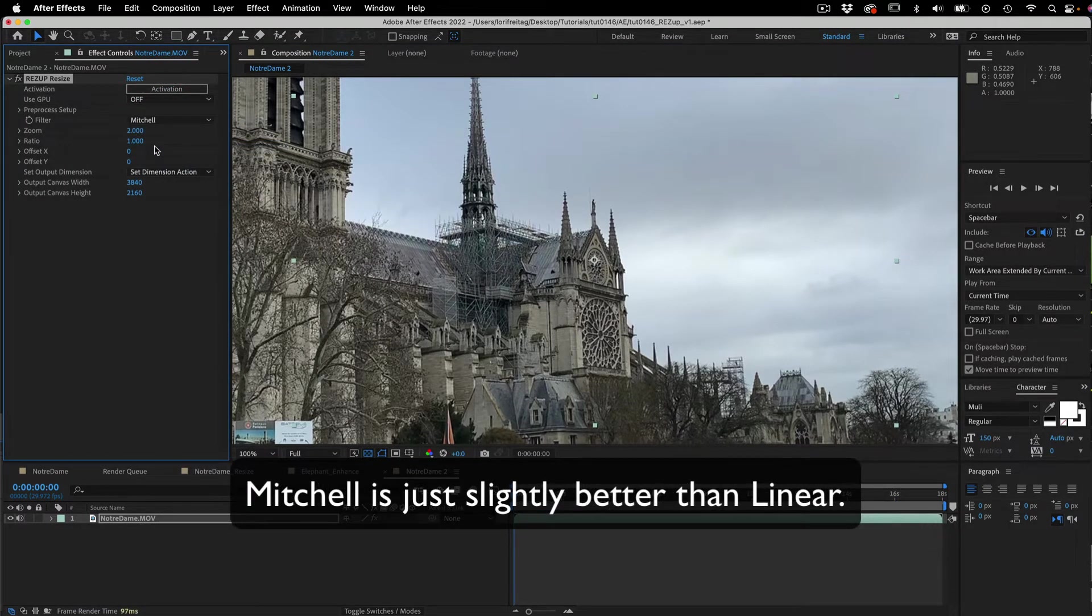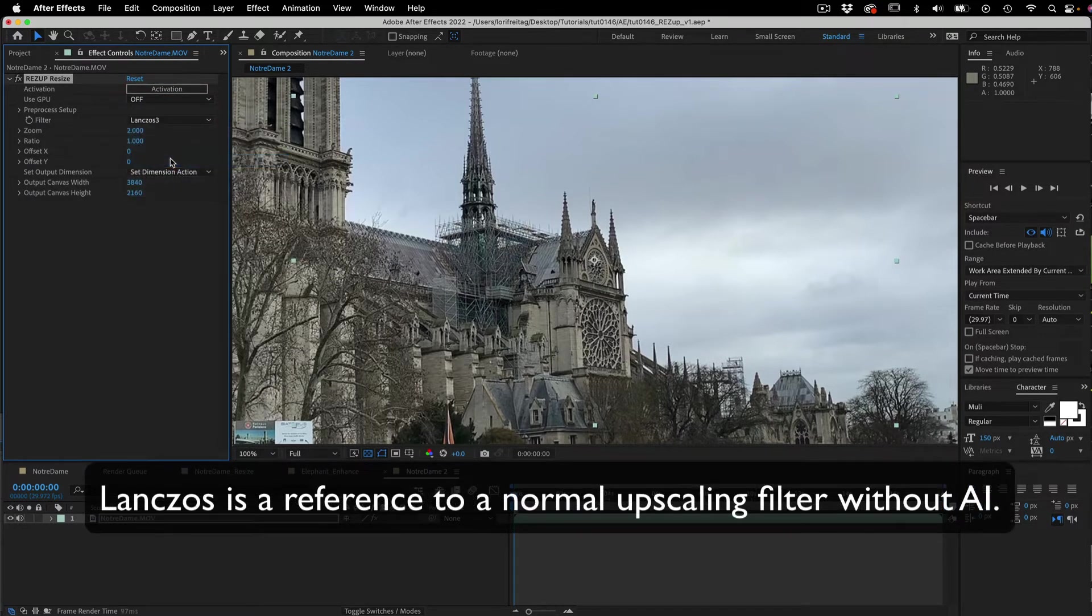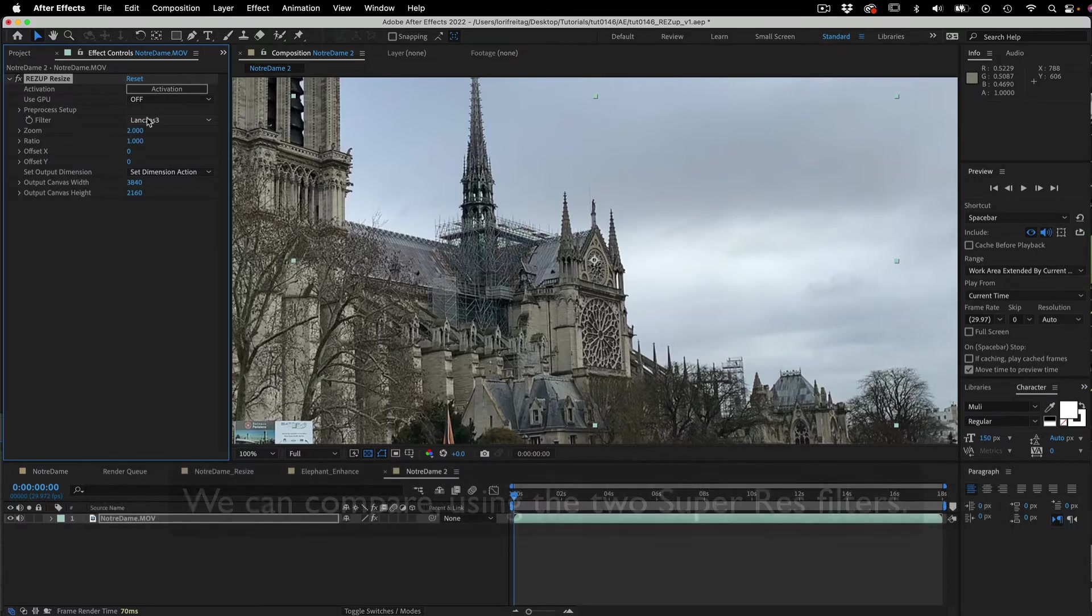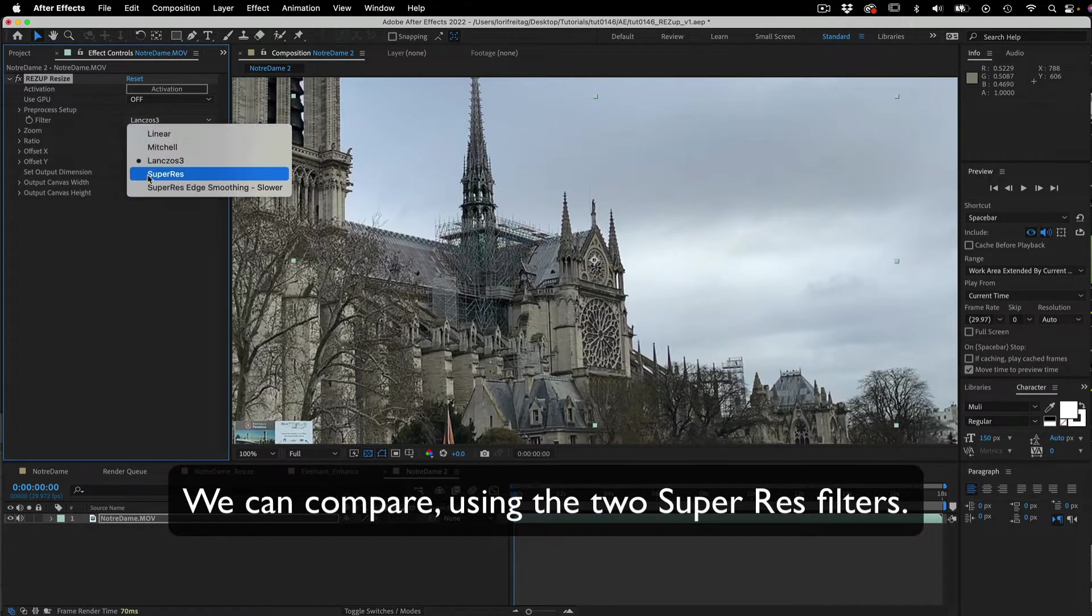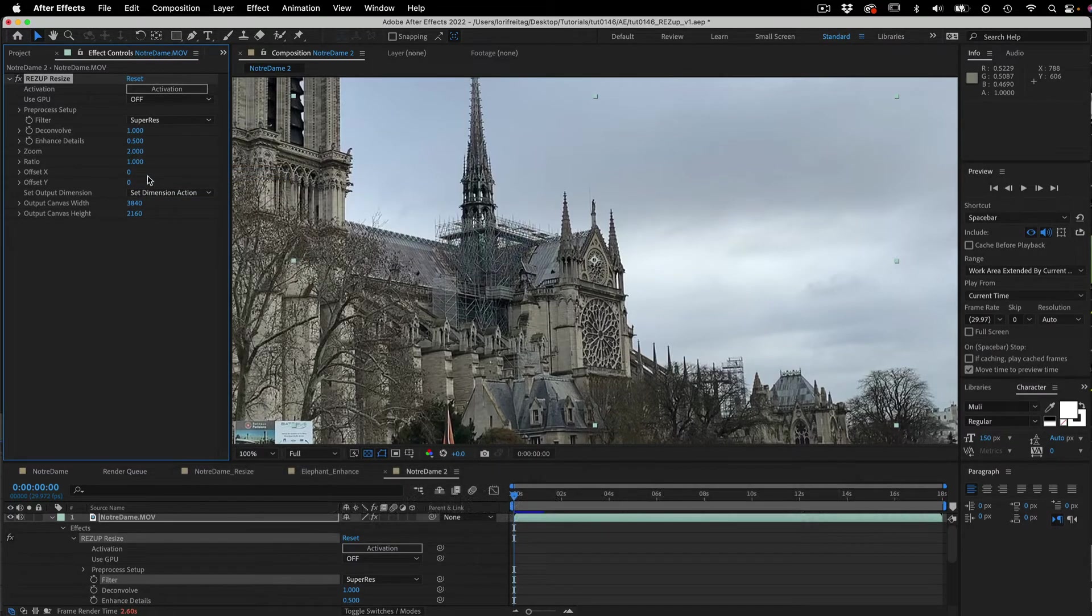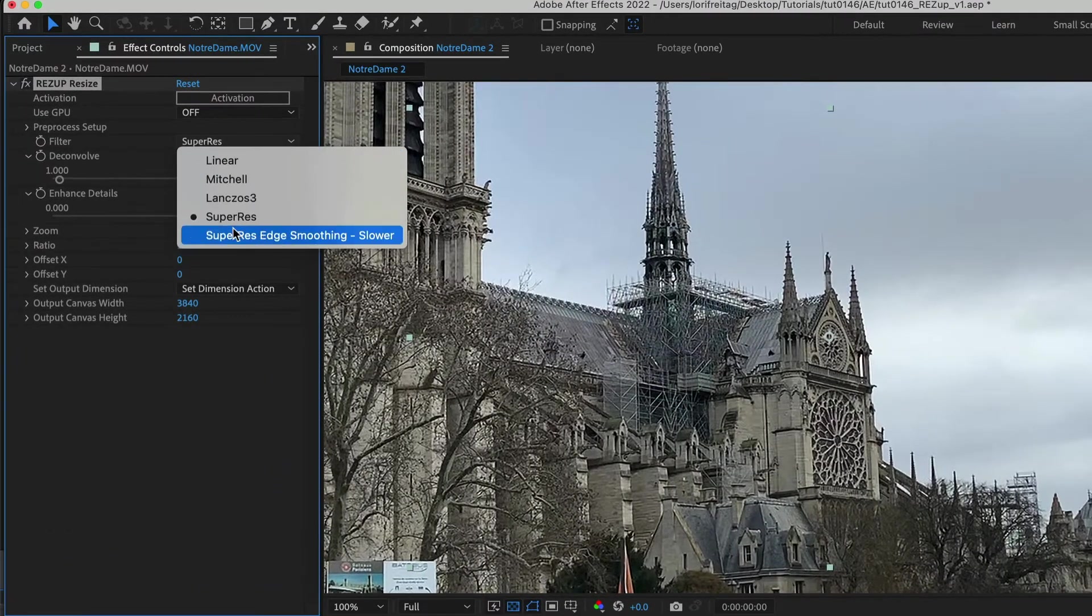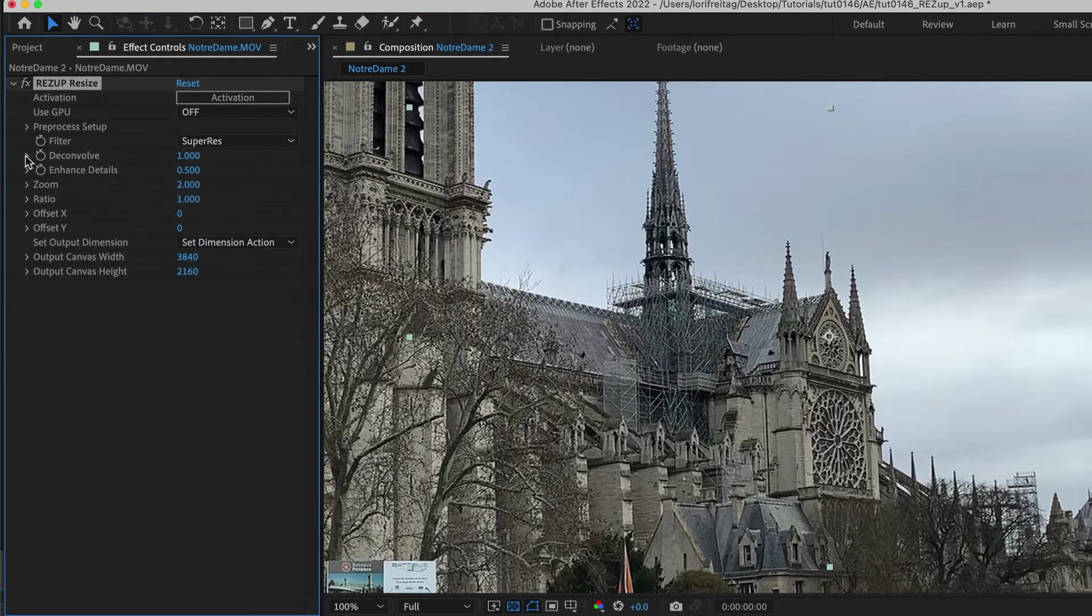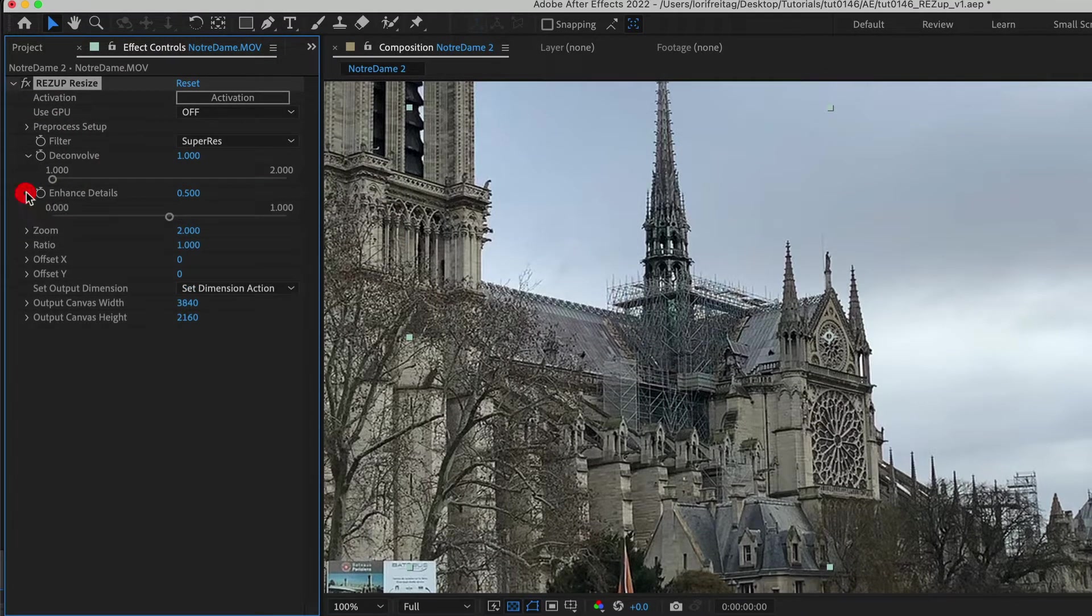Mitchell is just slightly better than linear if we scale down. Lanczos is a reference to normal upscaling filter without AI. Now we can compare using the two SuperRes filters. These are the ones that use AI and you see that when we choose SuperRes and SuperRes Edge Smoothing we get two more menus: Deconvolve and Enhanced Details.